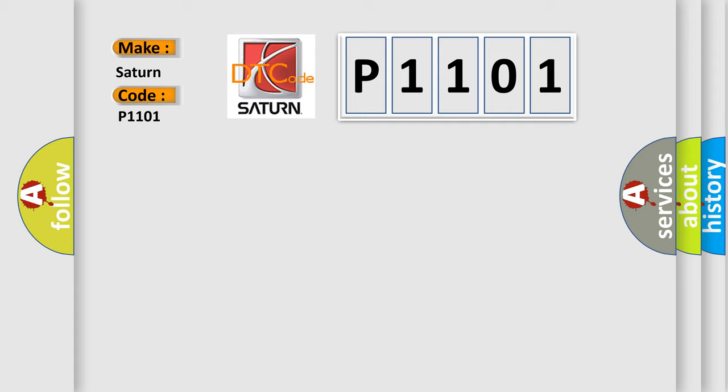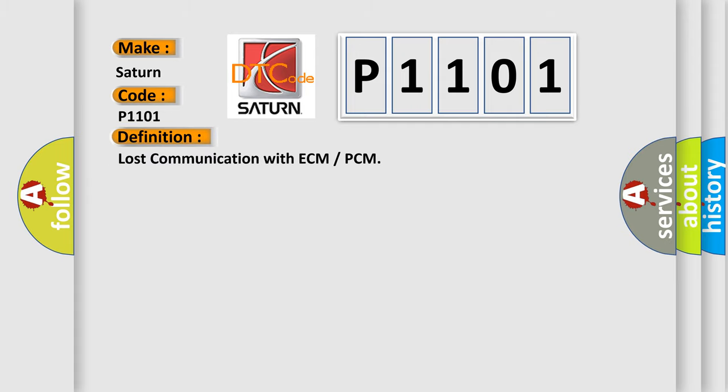The basic definition is Lost communication with ECM or PCM. And now this is a short description of this DTC code.